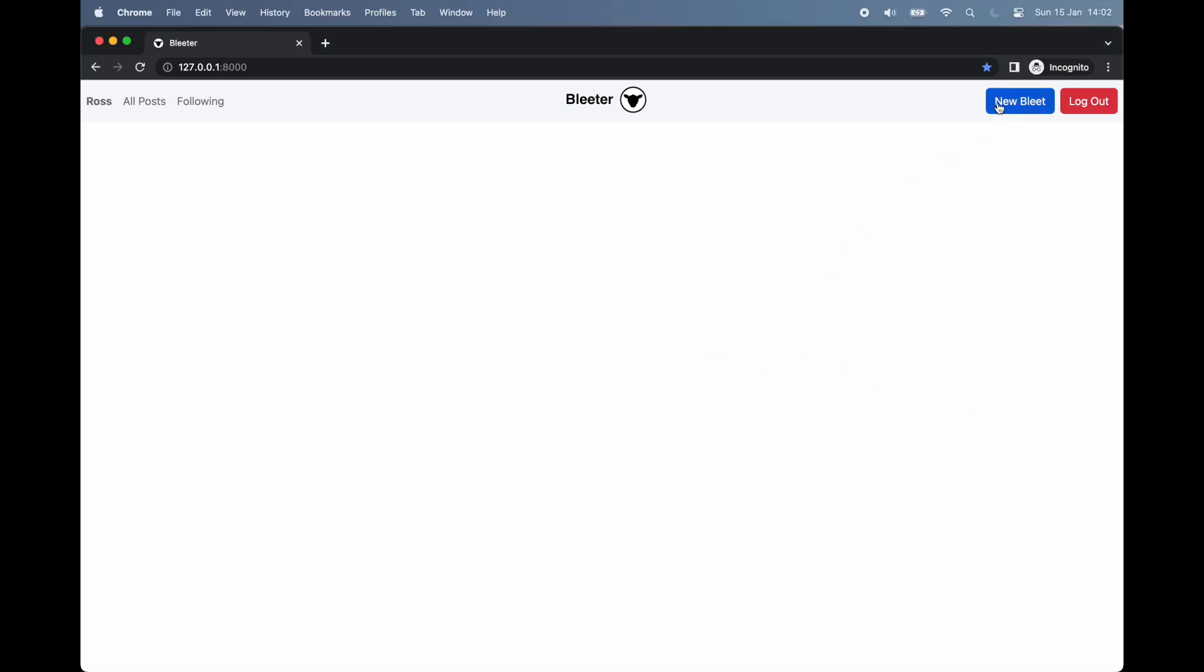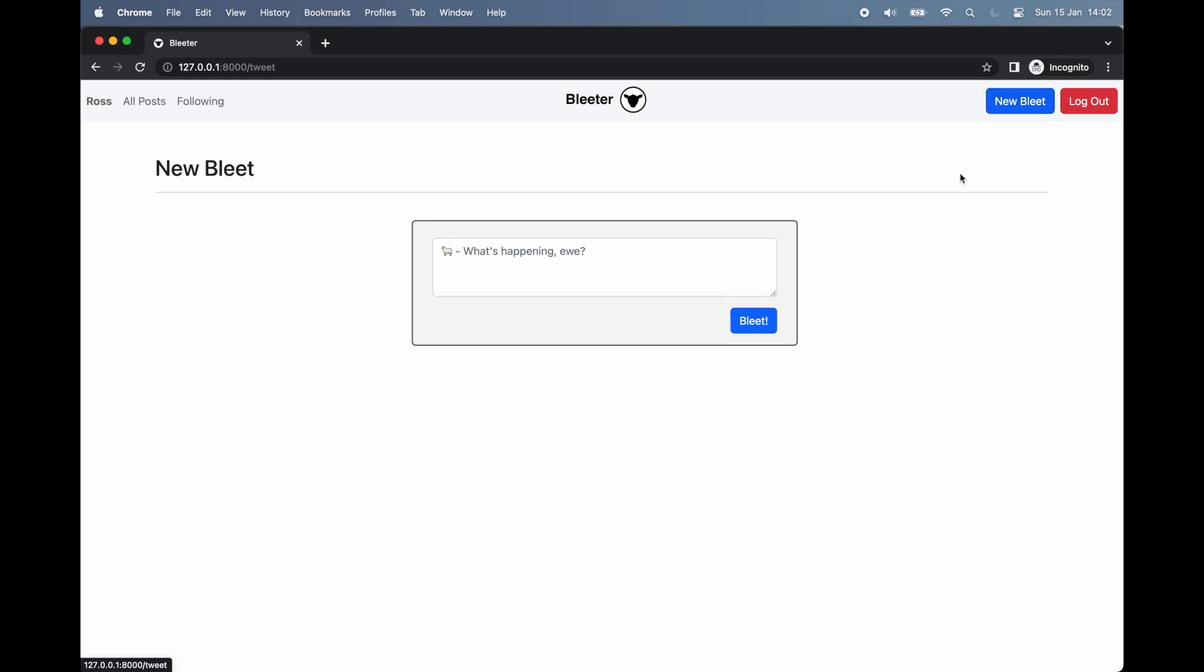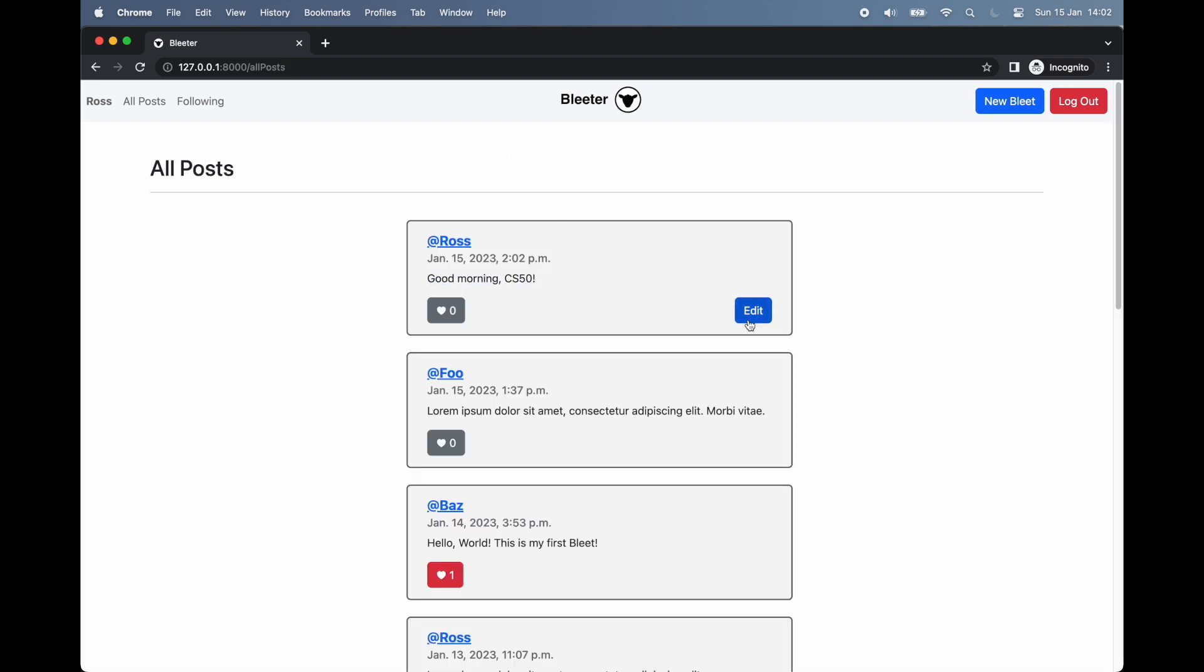We'll kick things off by creating a new post, or to use this app's terminology, a bleat. To do this, we click the new bleat button found here in the navbar, and up pops a simple web form with a text area and submit button. Fairly intuitive to anyone that's used social media before, we simply insert our desired text into the text box and bleat it out into the world by clicking the submit button.